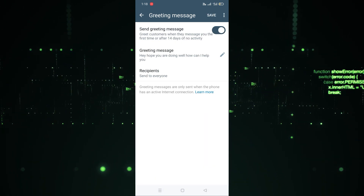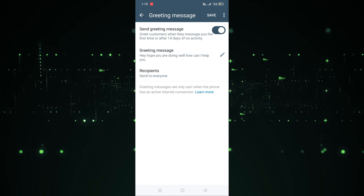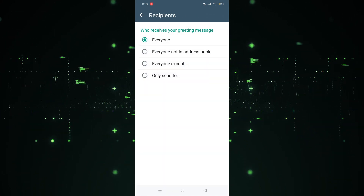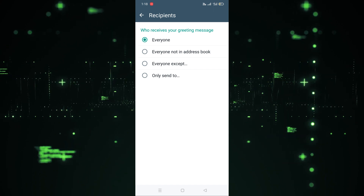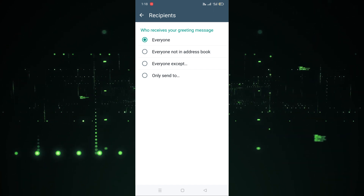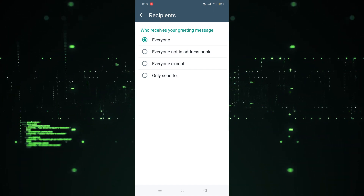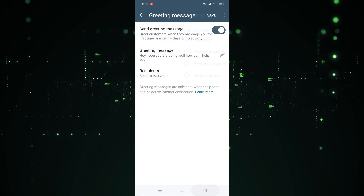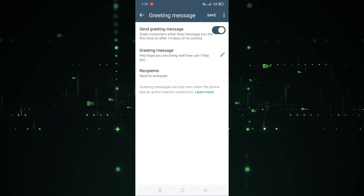Click OK, and after clicking OK there is an option for who will receive this greeting message — Everyone, Everyone not in address book, Only accept, or Only send to. It's up to you. For example, I'm going to select Everyone.